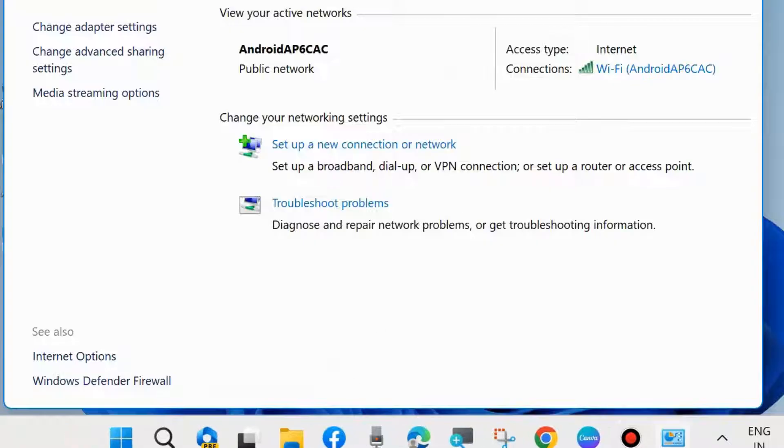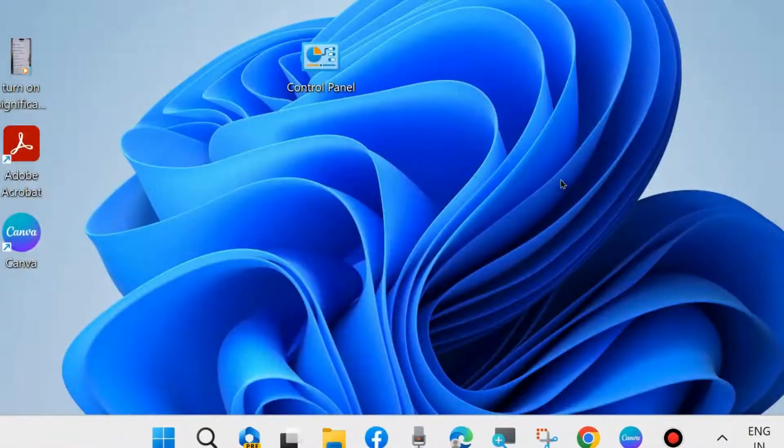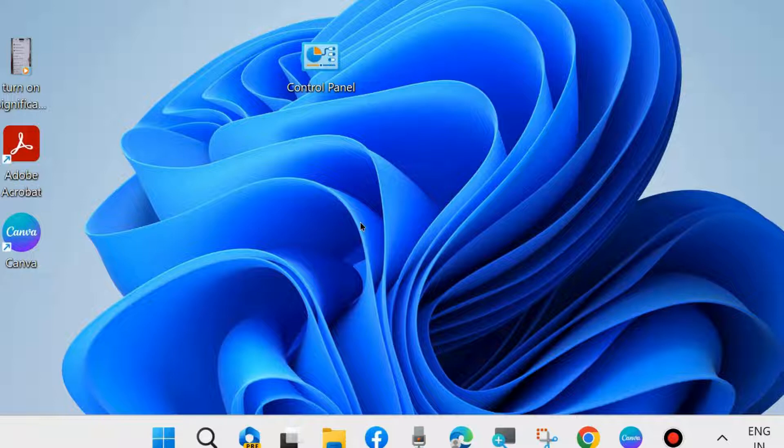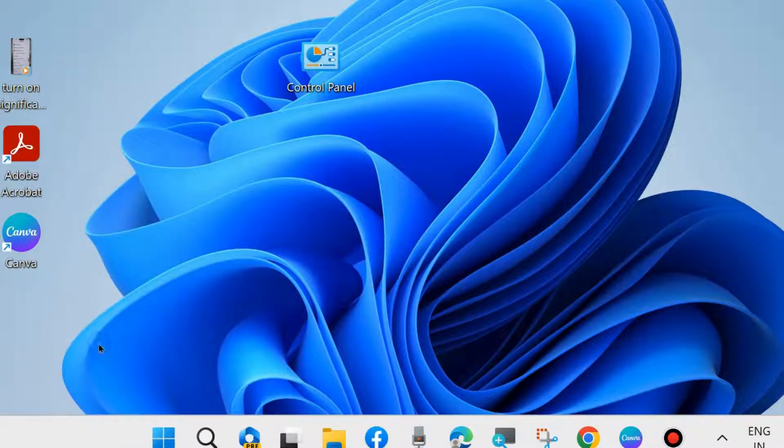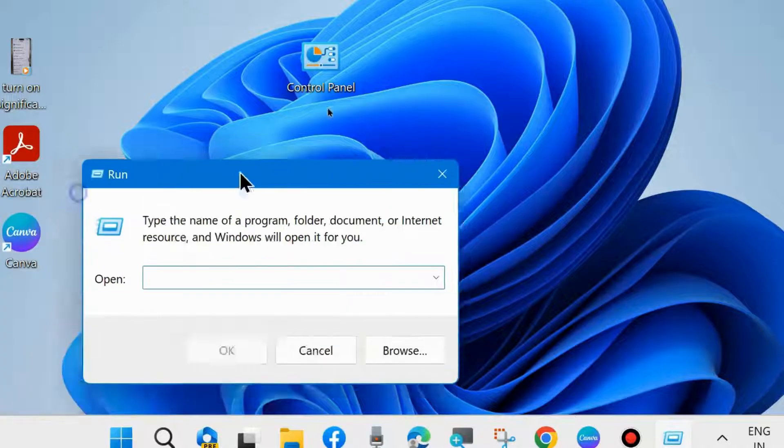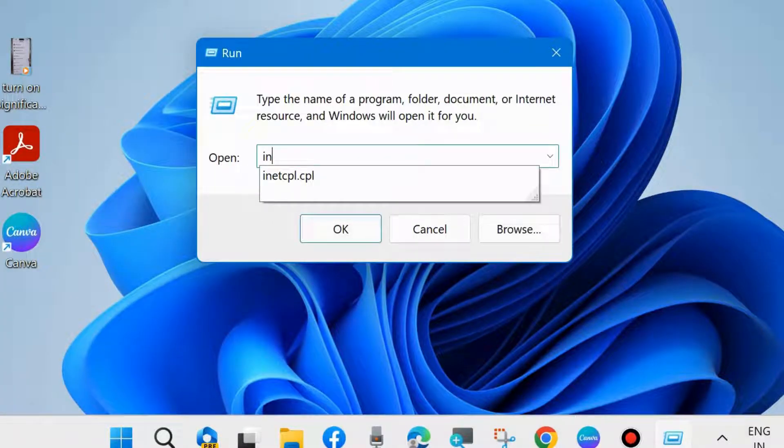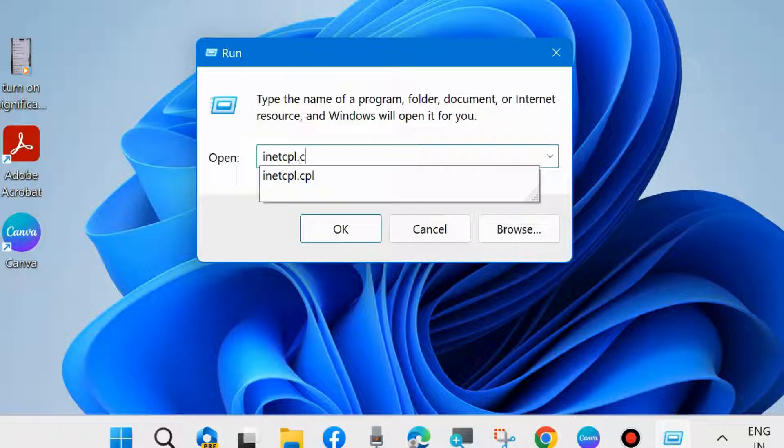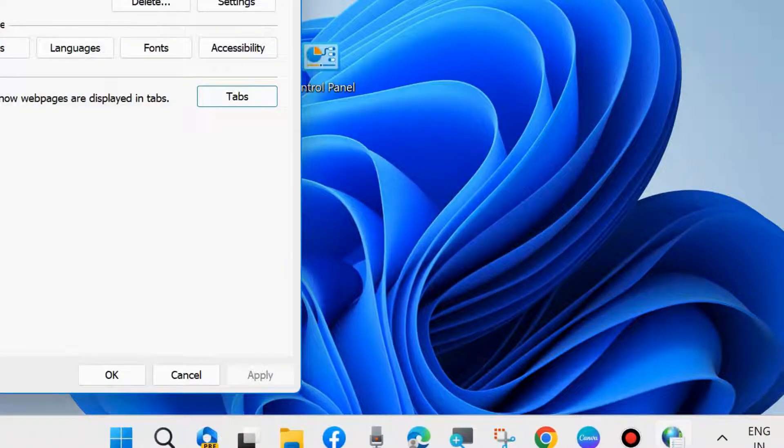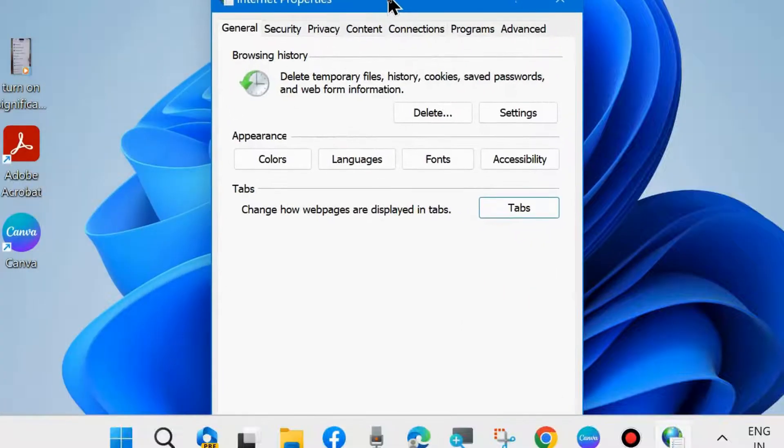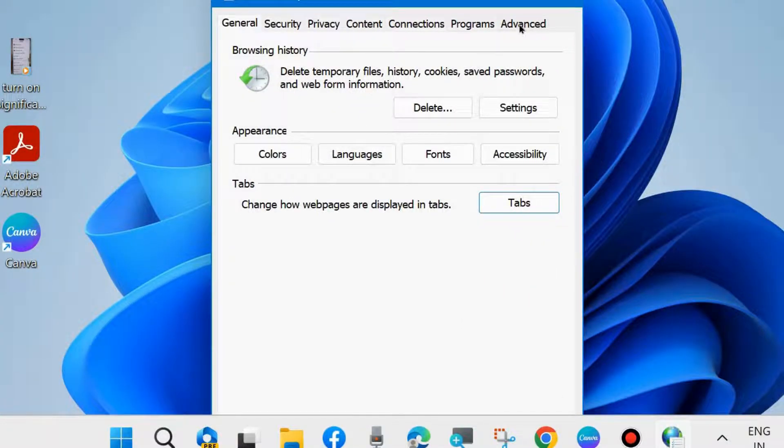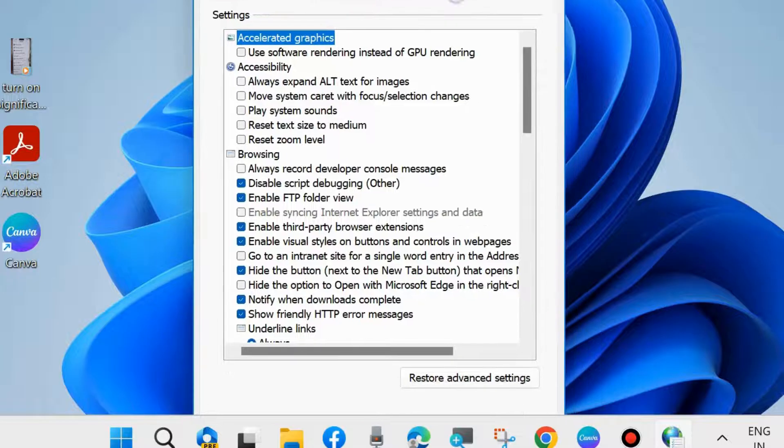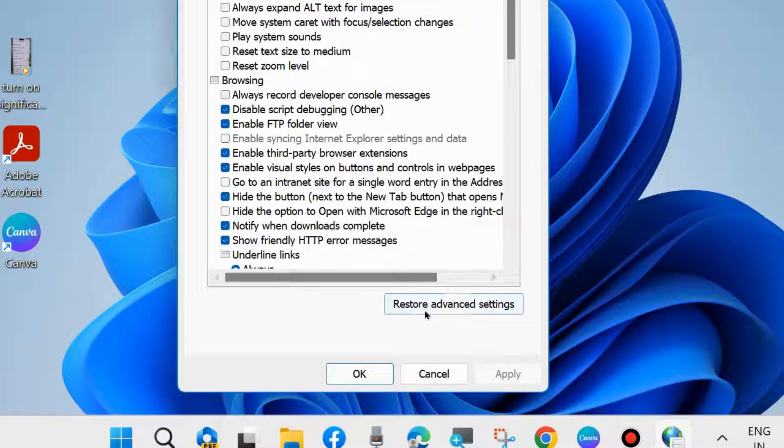The second fix is to reset your internet connection. Go to the Run command box and type inetcpl.cpl, then press OK. Internet Properties will open. Go to the Advanced tab from the top menu bar and click on